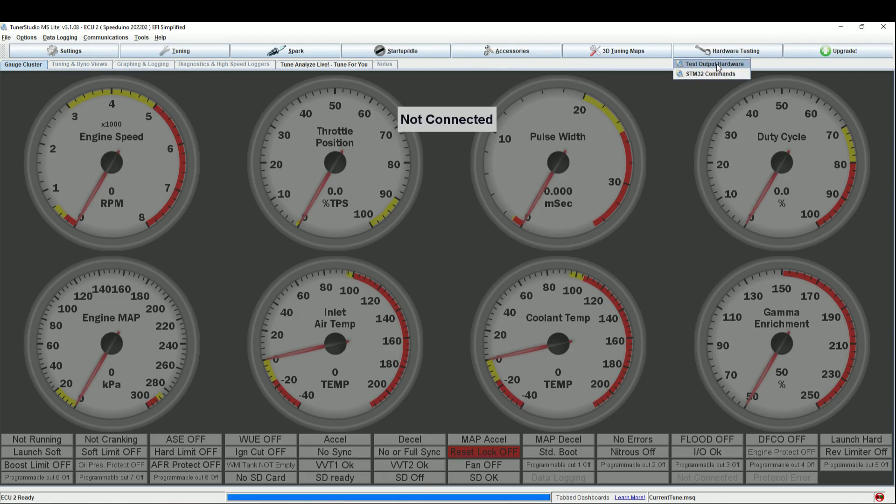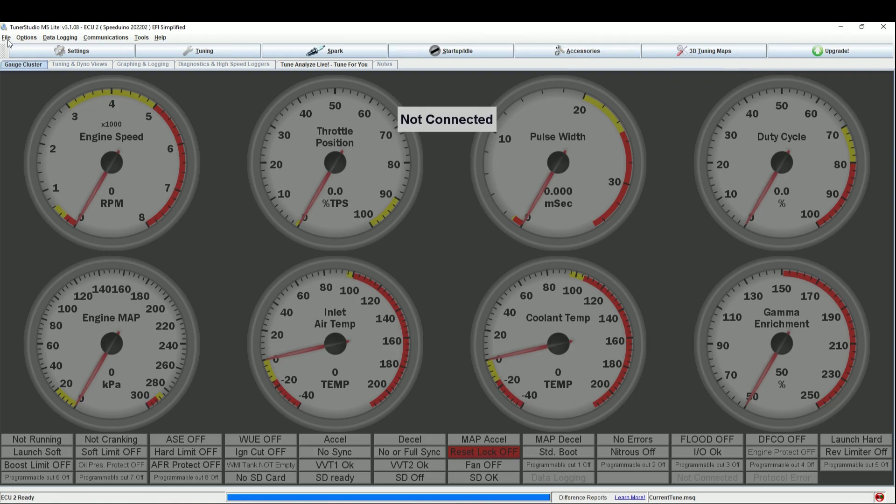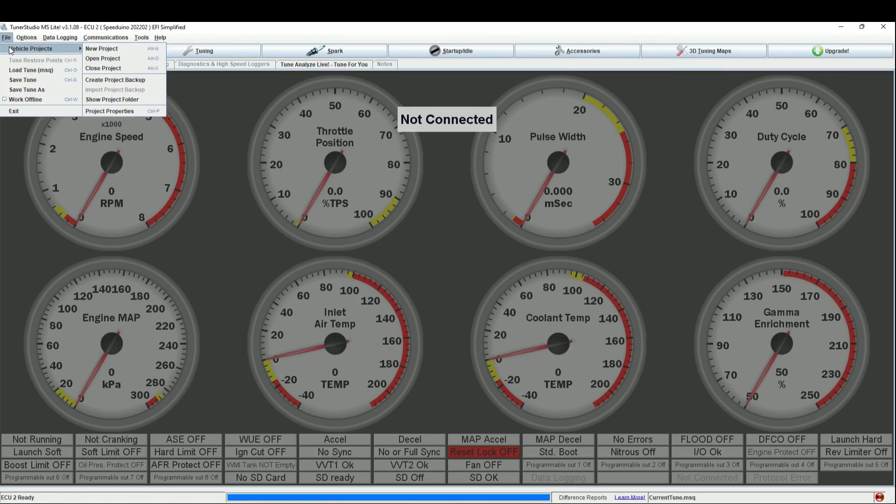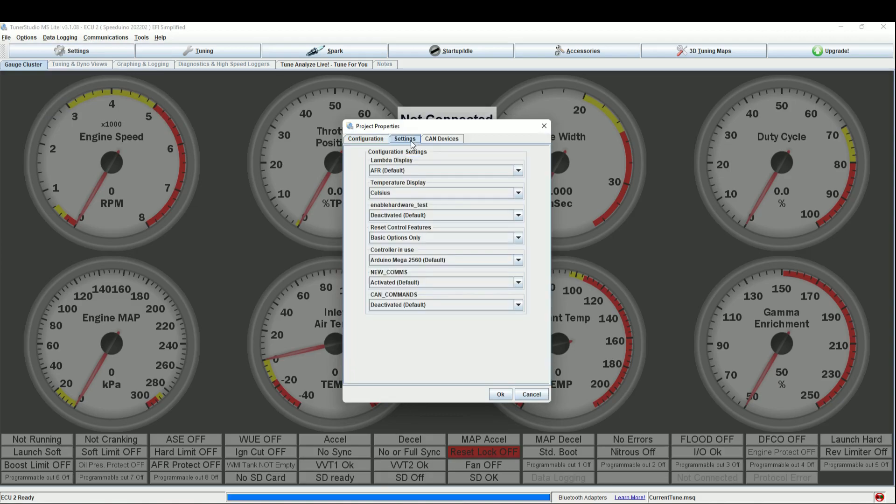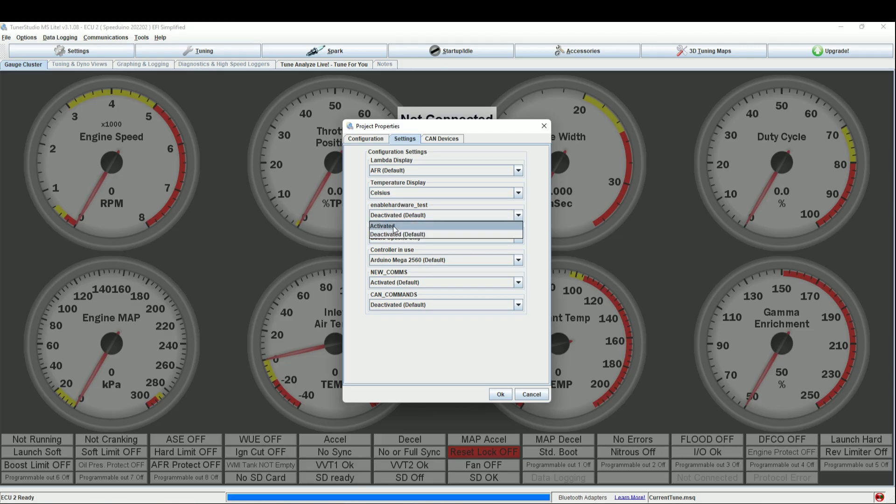The reason they disabled this is because you can easily destroy your coils, flood your engine, and probably bend a rod if you use this wrong. You can completely destroy your engine and hardware. So right now you have to go to Vehicle Projects, then Project Properties, or press Ctrl+P. Go to Settings and enable Hardware Test. By default it's set to deactivate, so you just activate it and say okay.